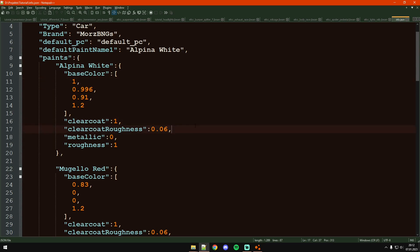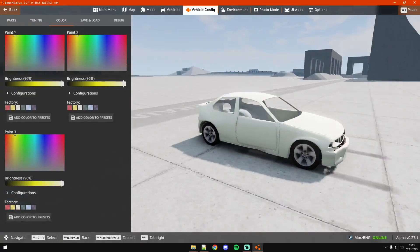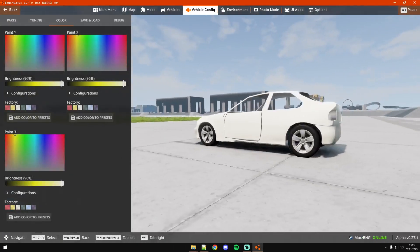We've got the paints, first of all we have the name, for example this Alpina White. Then we just have base color as RGBA values, and then we've got clear coat, clear coat roughness, metallicness and roughness. You can see it's pretty matte.